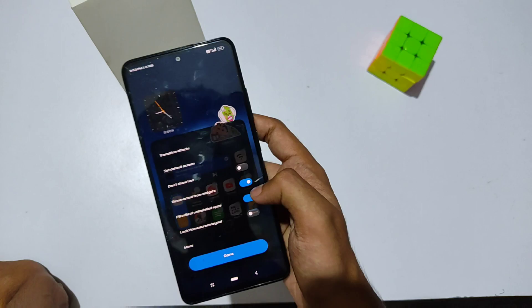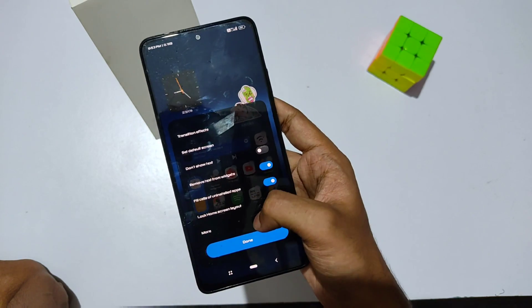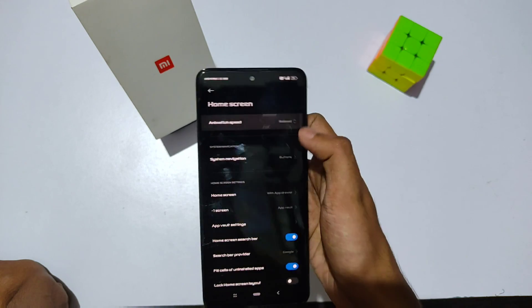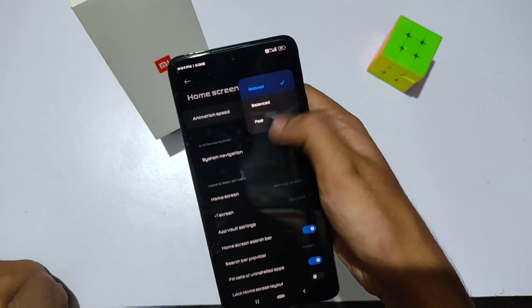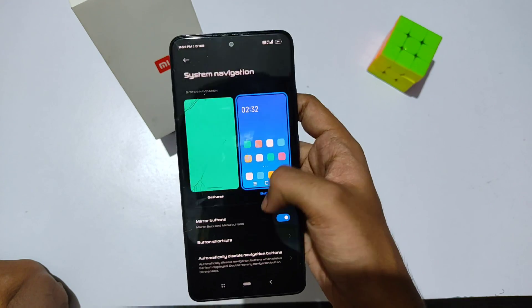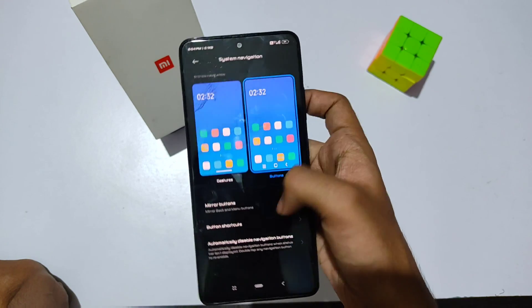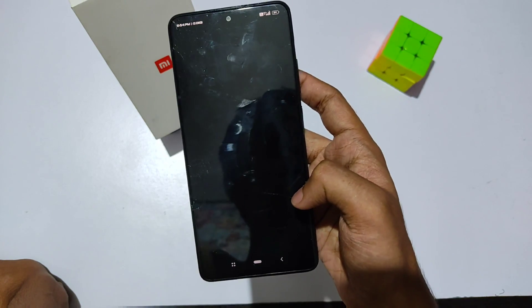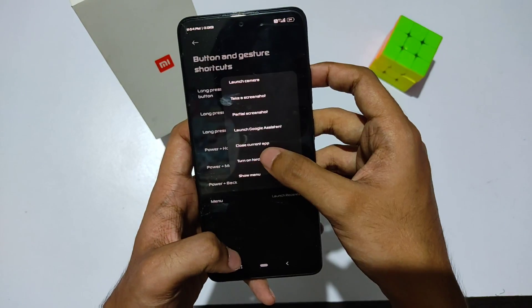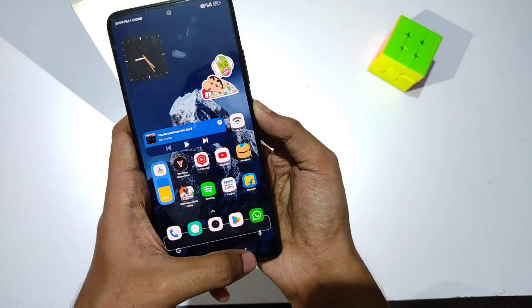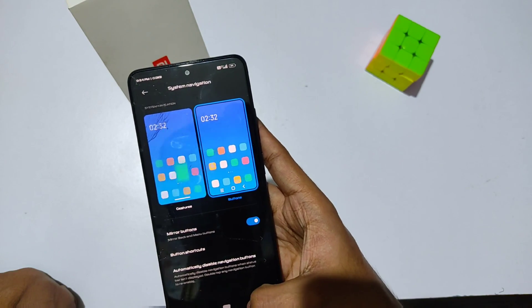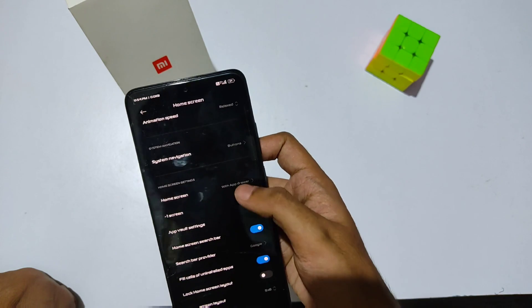You can also change the default home screen. Clicking on 'More,' you'll find customization options like animation speed — you can set it to balanced, fast, or relaxed. Going to assistant navigation options, you'll find 'Button Shortcuts' where you can set shortcuts like power plus back — I have it set to turn on my torch.